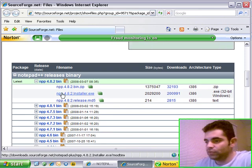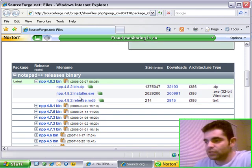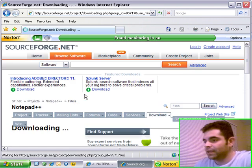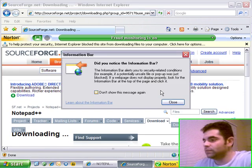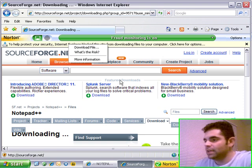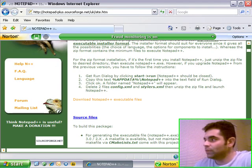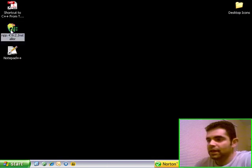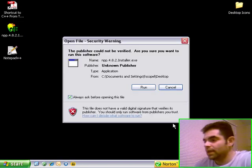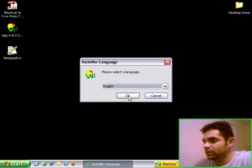We're looking for this npp.4.8.2installer.exe. Click on it, and you're going to have to go through the download process. I don't want to waste any time, I already downloaded it, so just download the file, have it on your desktop, and once you have it on your desktop, just double-click it.